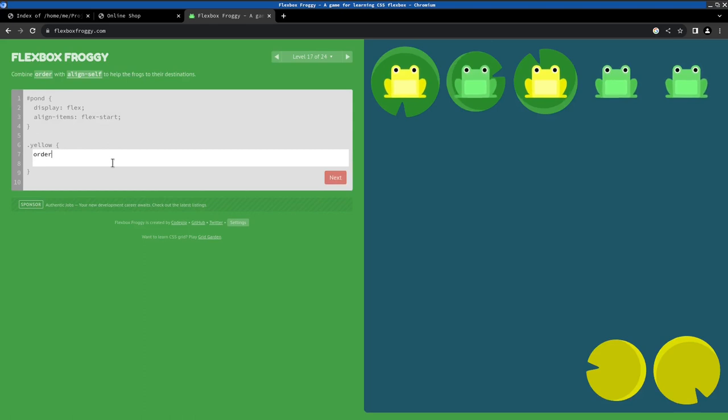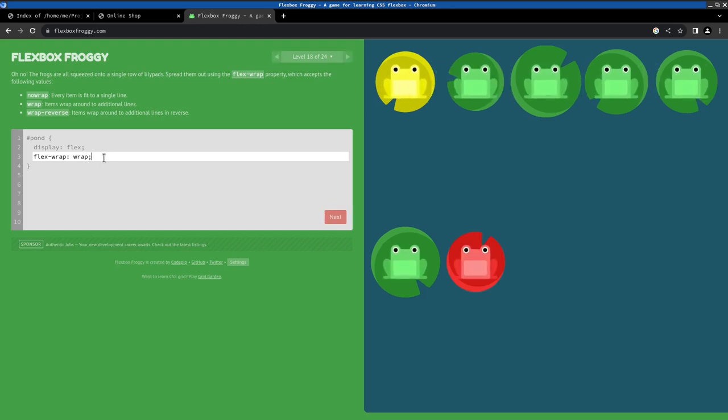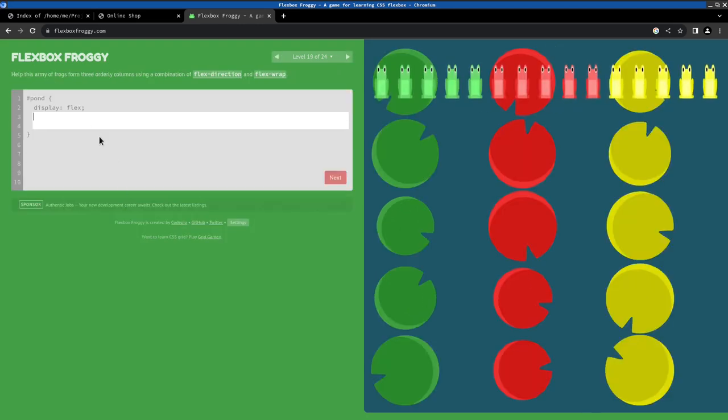We can also change the alignment of one item with align-self, as we can see here. And by default, the flex doesn't wrap the items, so we can set the flex-wrap property to wrap the items.